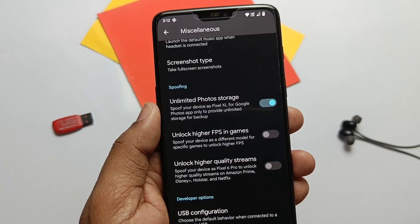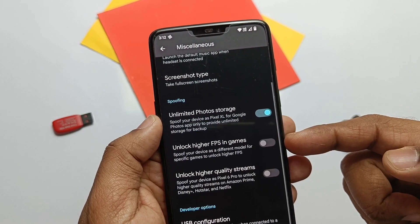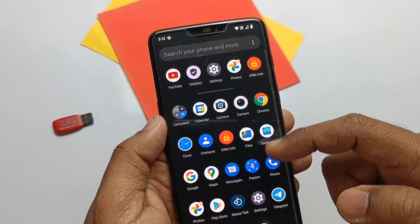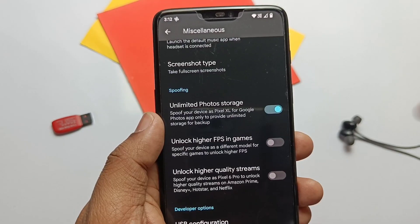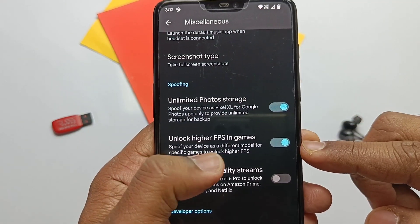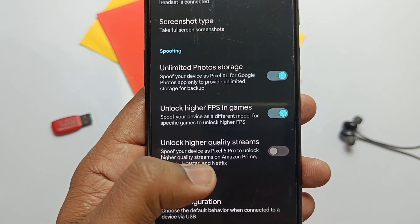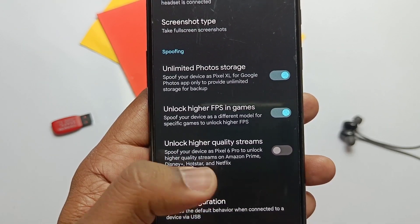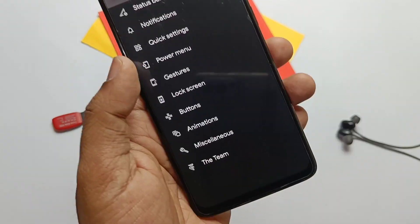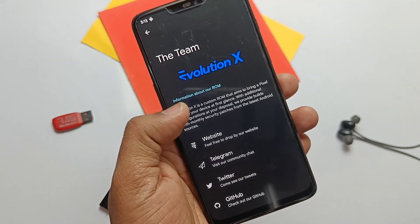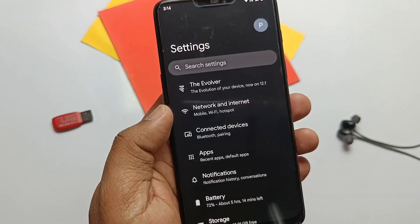In this setting you also get unlimited photo storage — a toggle to activate this feature in the ROM — and it's working, as you can see I got unlimited storage for my account. Unlock higher FPS is another setting, but I think it's a gimmick feature — our device is only capable of 60fps. Another smooth setting enables higher quality streams like Netflix, Disney+, Hotstar, etc., even after the Safety Net check fails, but it's not actually working.